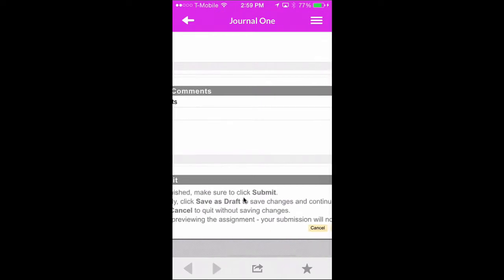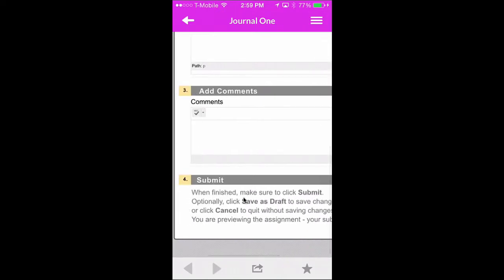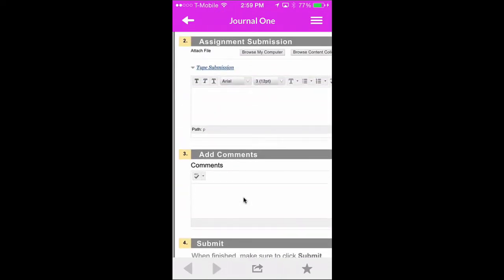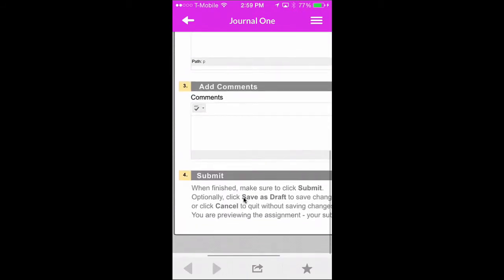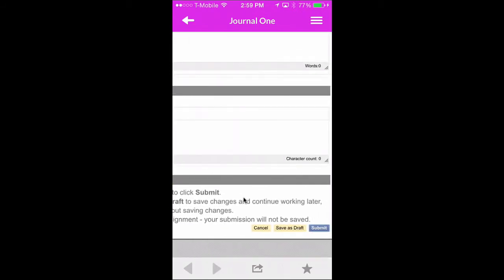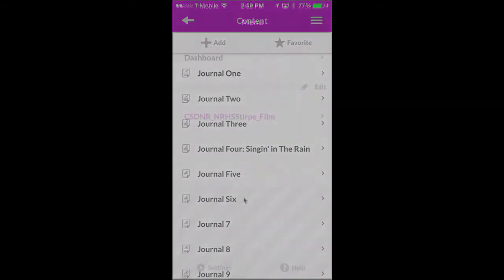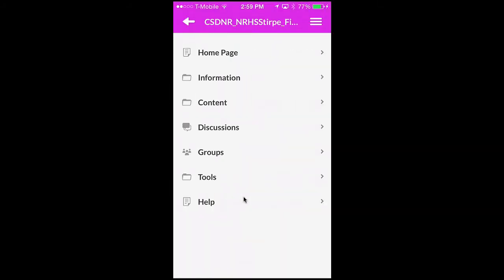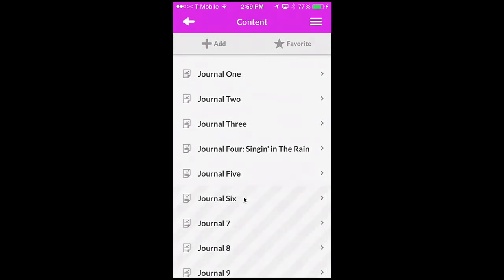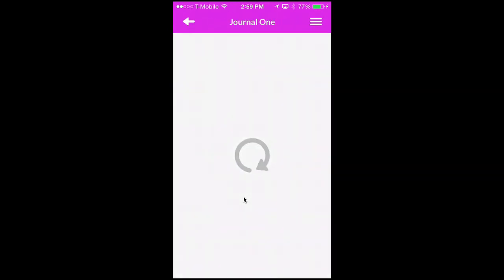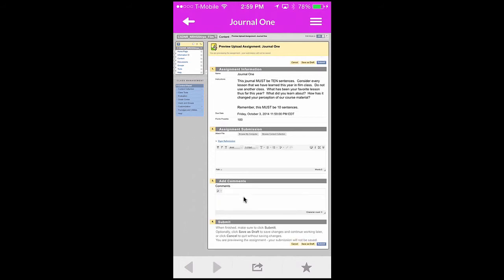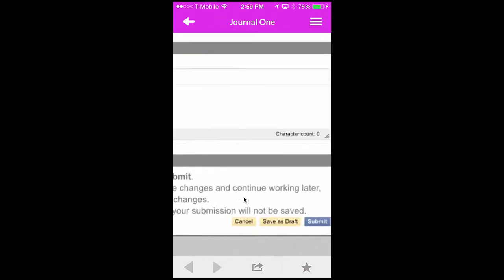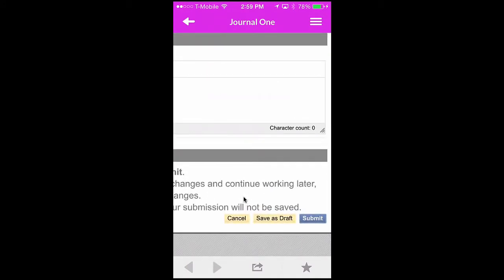Similarly to the online version, don't mistake the Add Comments field for the Type Submission field. Once you're done, click Submit and you'll be ready to go. Again, I logged in, clicked on my class page, accessed the class content, and then clicked on the individual assignment, pulled down the Type Submission field, and when I was done, I submitted the assignment.